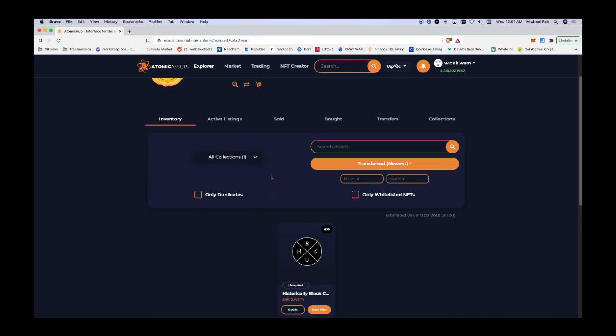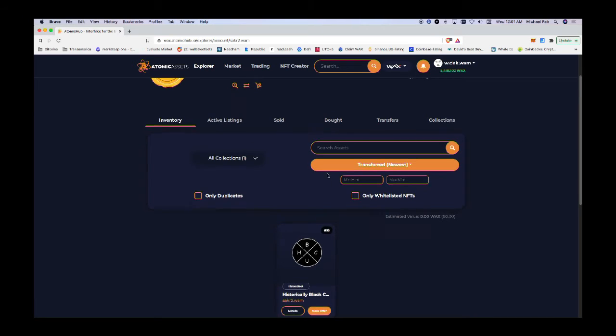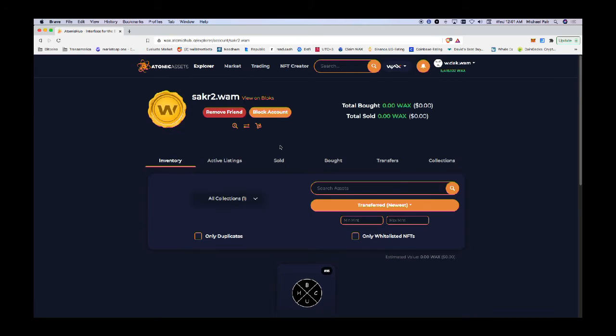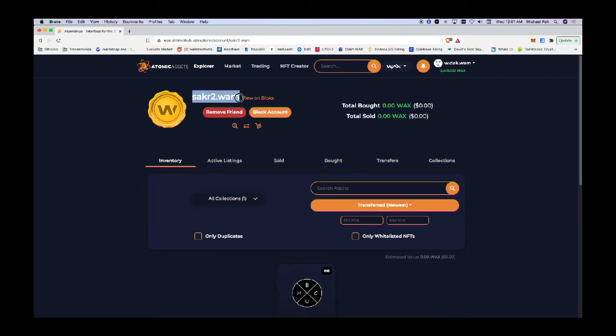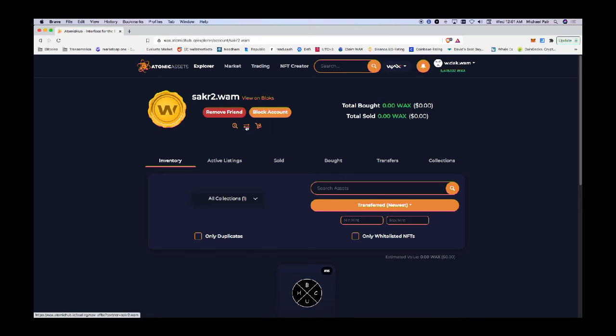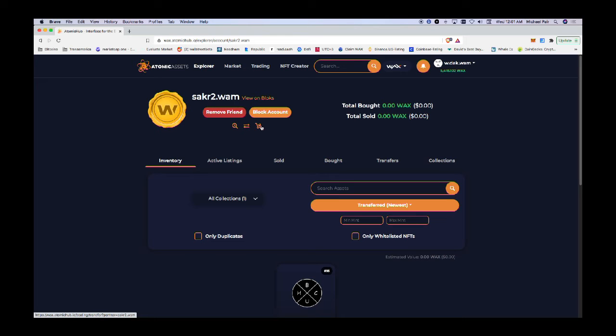I want to transfer that to my friend, so I want to grab his username. I can either grab the username here or use this double arrow. This is to add a friend. This double arrow is transfer. This is to propose a trade. I'm going to click on the transfer icon here.